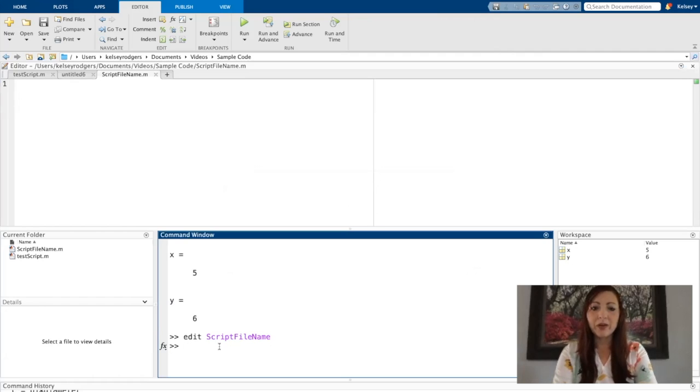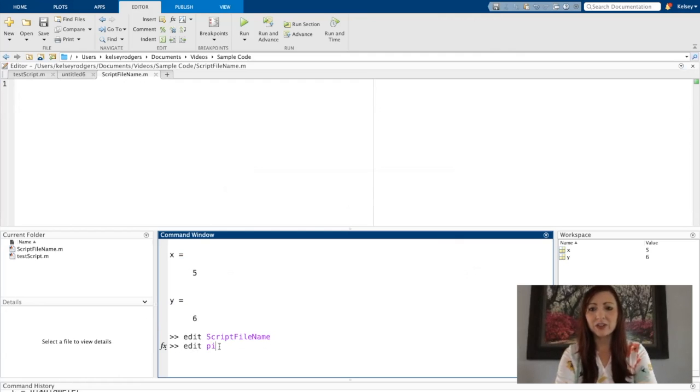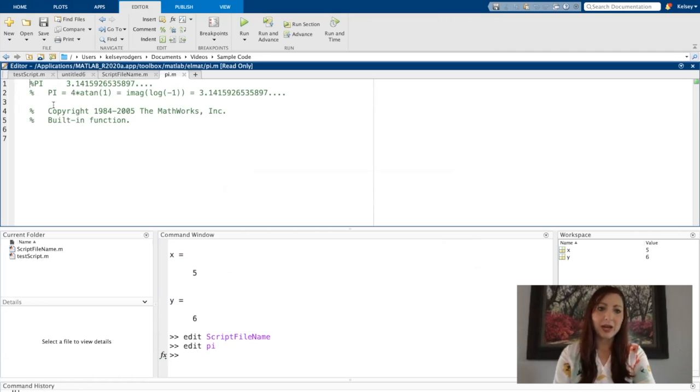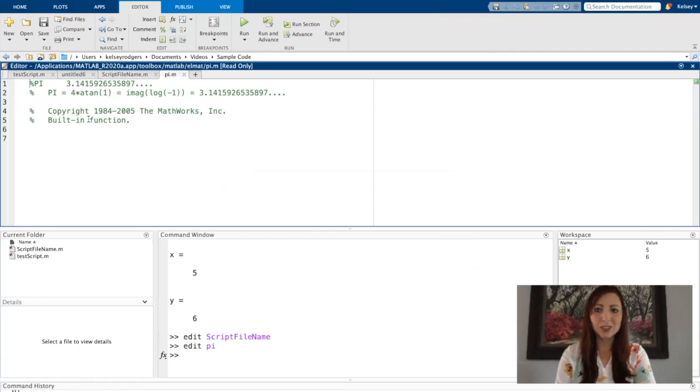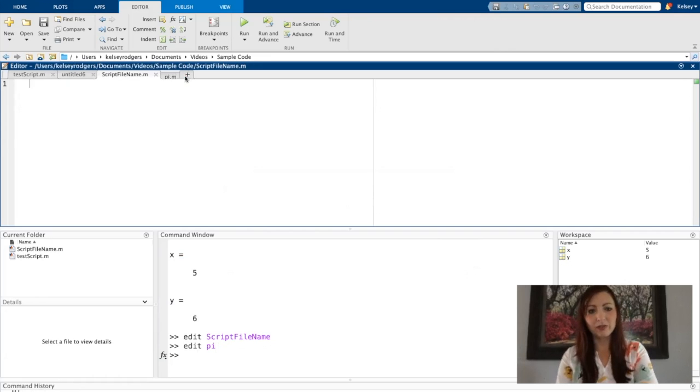So remember how I said you don't accidentally want to change a function that exists. If I were to try to edit the function for script file PI, it's going to show me PI is actually something that already exists in MATLAB. So I don't want to change that. So then I would know, okay, that's not what I want to use for my script file name.